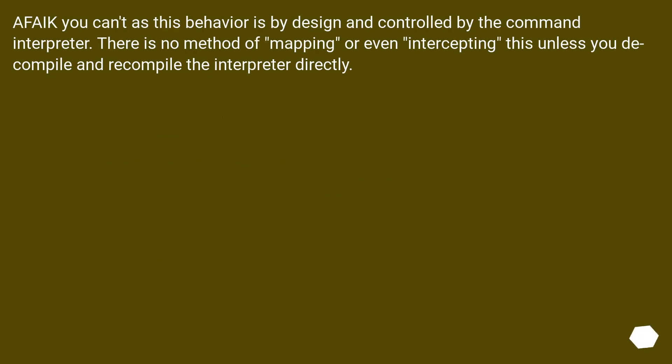As far as I know you can't, as this behavior is by design and controlled by the CMD interpreter. There is no method of mapping or even intercepting this unless you decompile and recompile the interpreter directly.